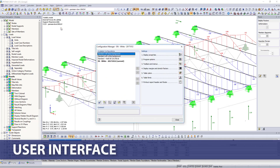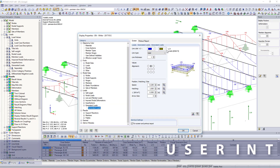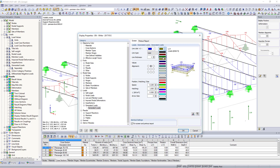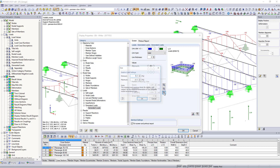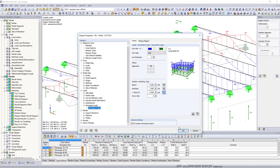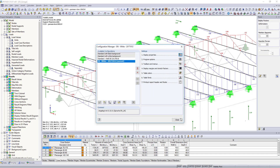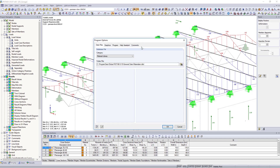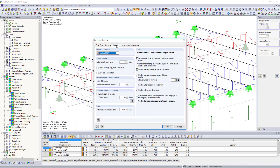Use the Configuration Manager to customize your user interface and display options. Select in the program options one of the 12 languages available in the software, for program and results display.